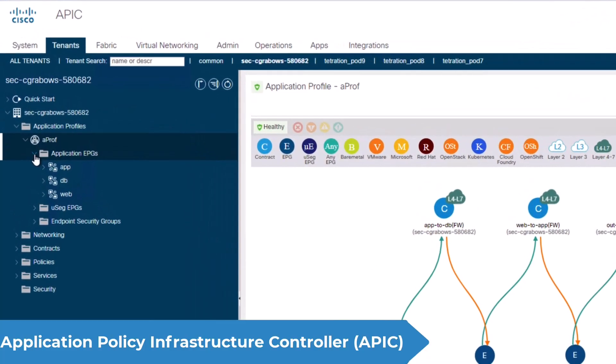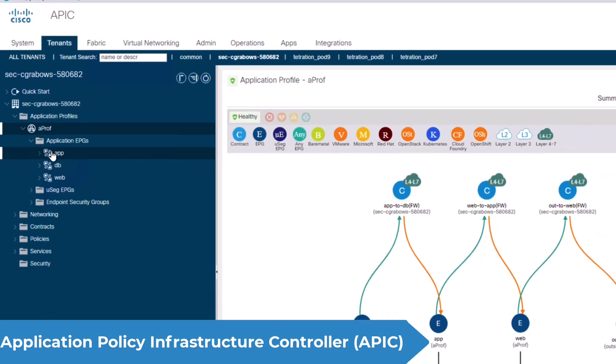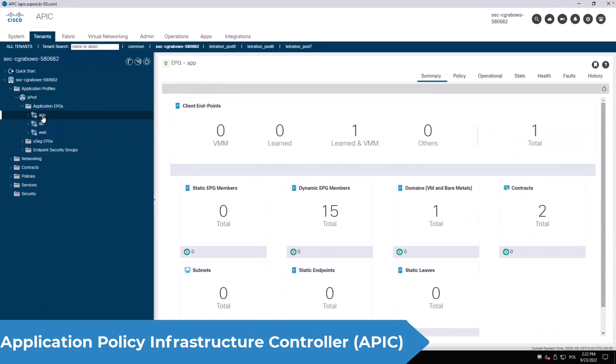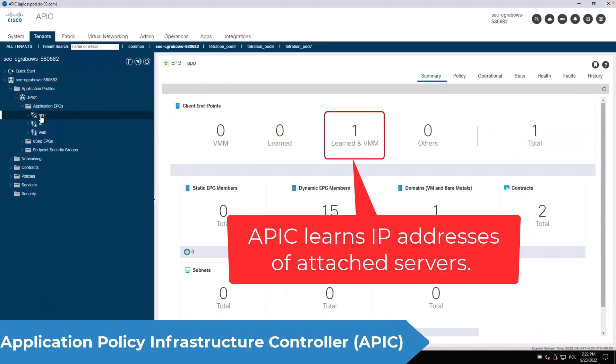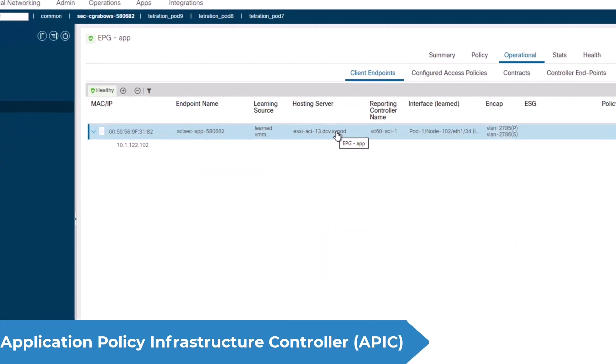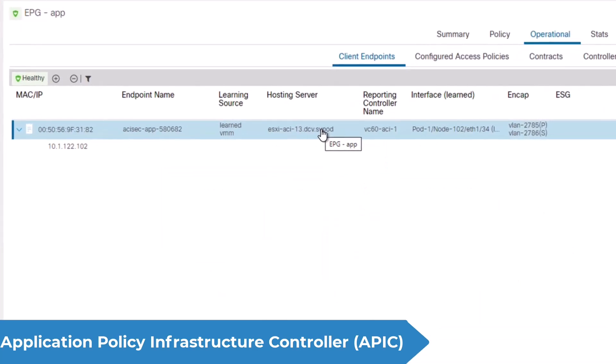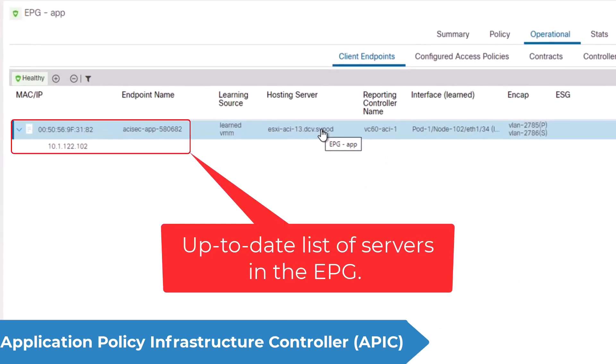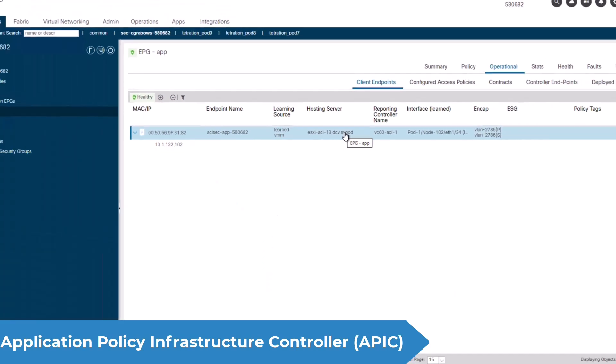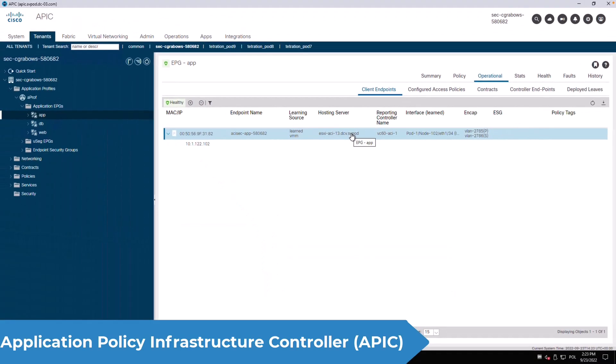The servers hosting my application live in three EPGs and the APIC learns their IP addresses. For example here we can see the IP address of my application server in the application EPG. The APIC keeps track of the endpoints in each EPG and can be used as a source of intelligence for firewalls dynamic objects.